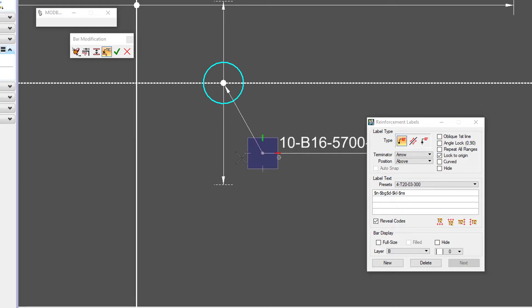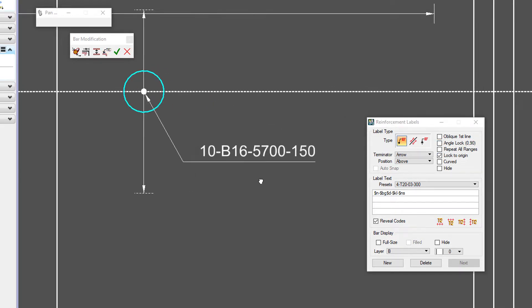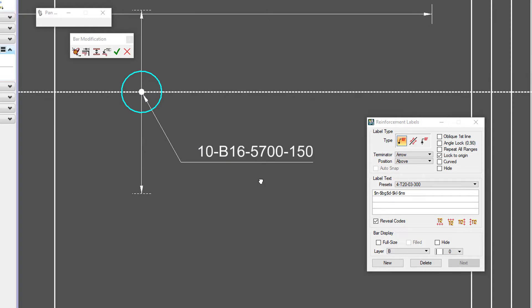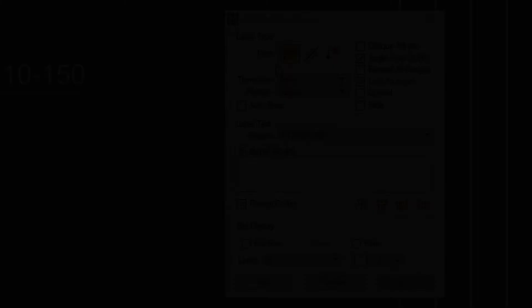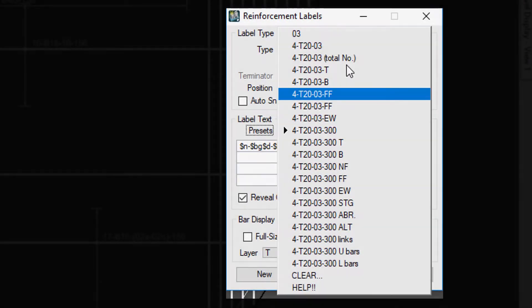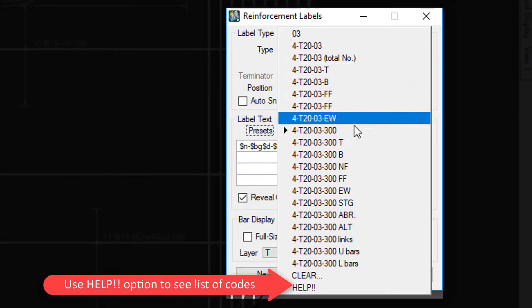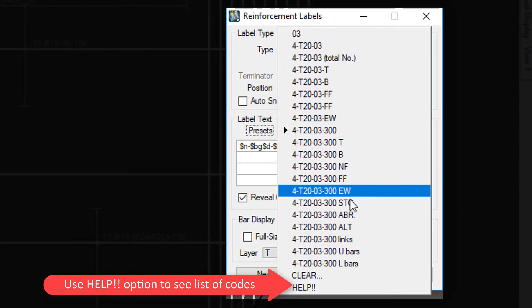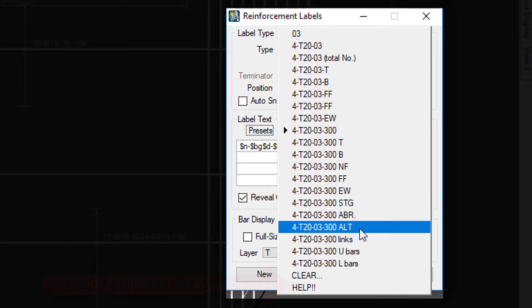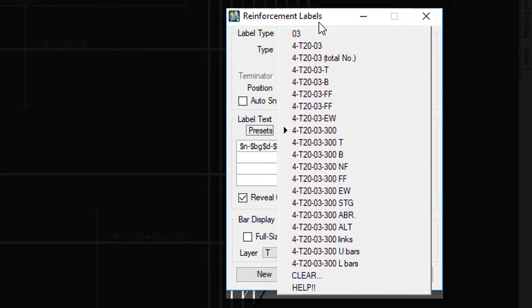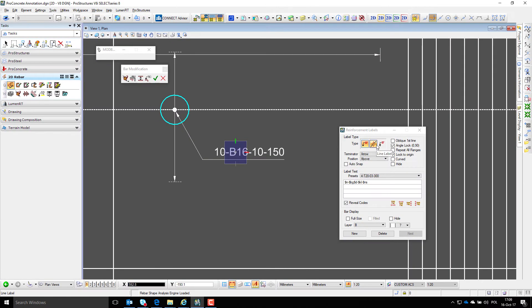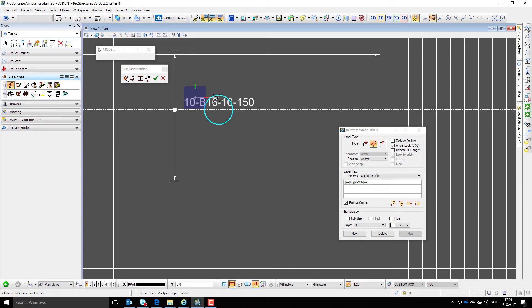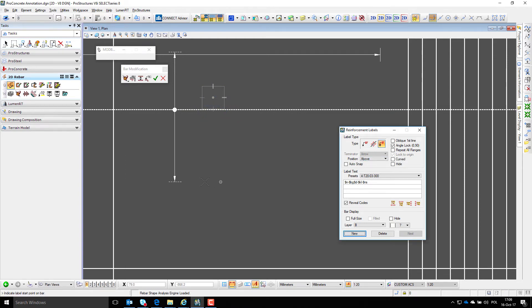Annotation text is based on 3D object attributes, bar sizes, spacing, etc., and codes that call them out. Additionally, presets can be used to quickly toggle between different code combinations. Apart from arrow label, line label and delimiter label can be used.